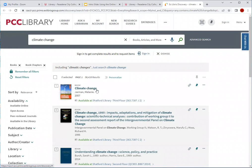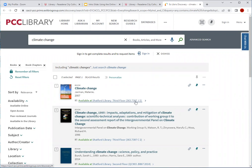So the first result at the top — the title of the book is Climate Change. If you notice here, it says available at Chatford Library third floor, and it provides a call number. The call number is the location of the book on the bookshelf here at the library.